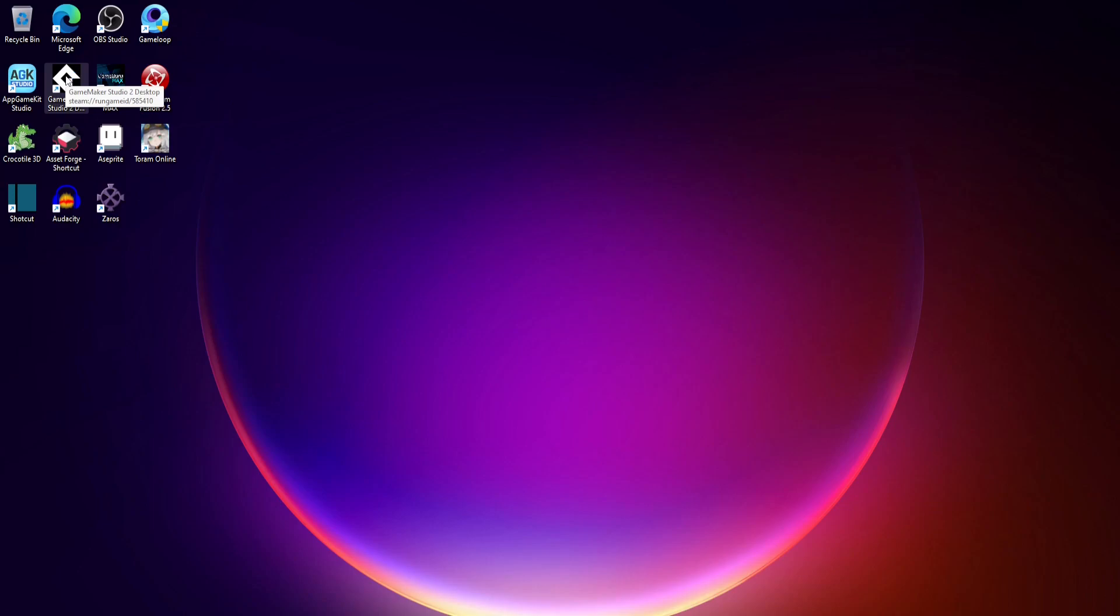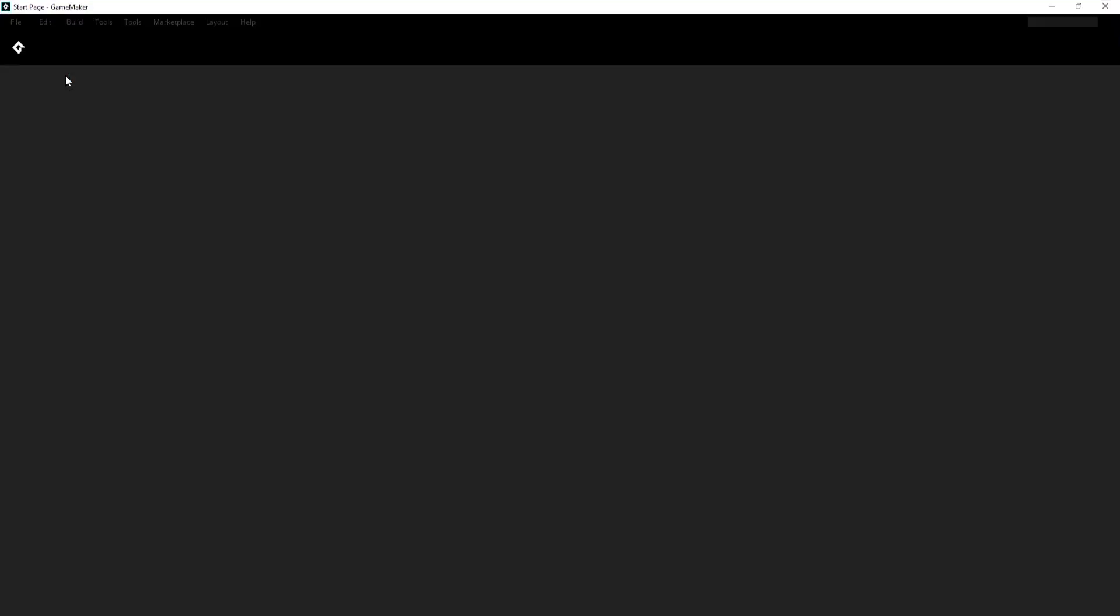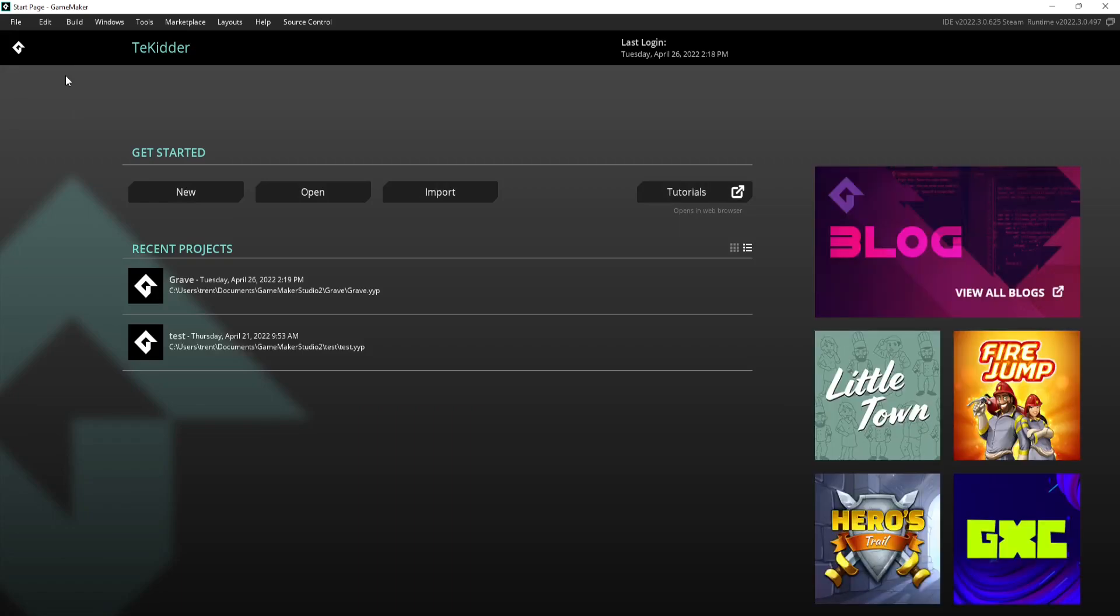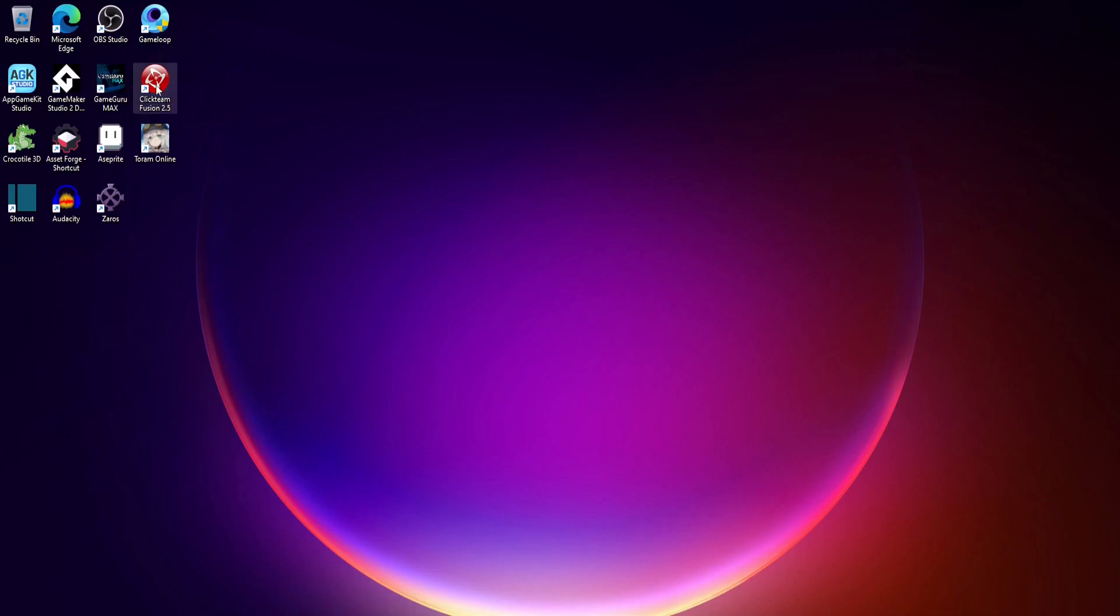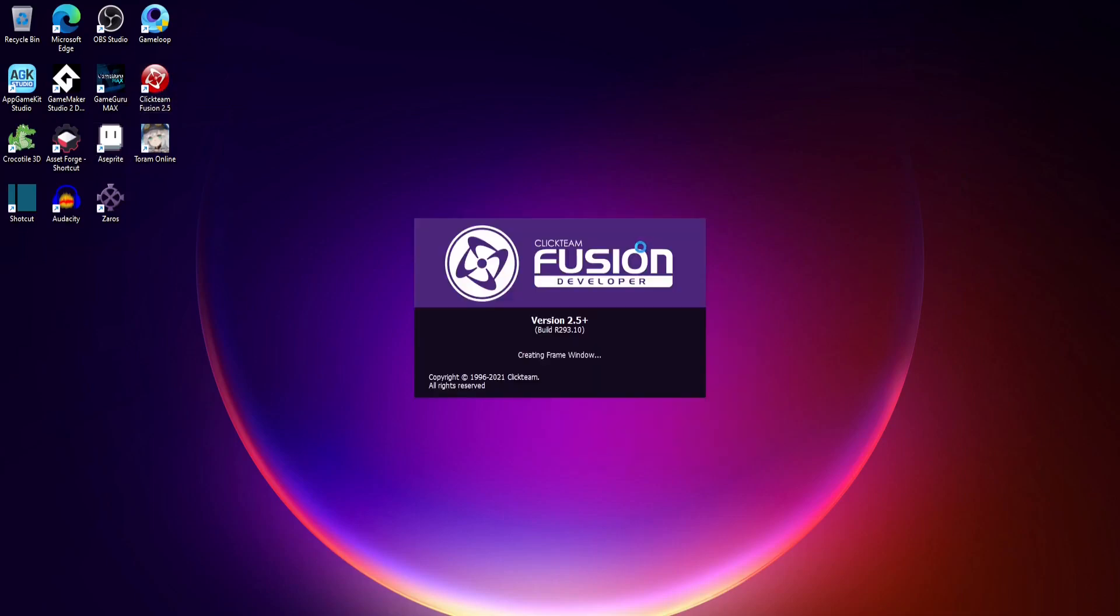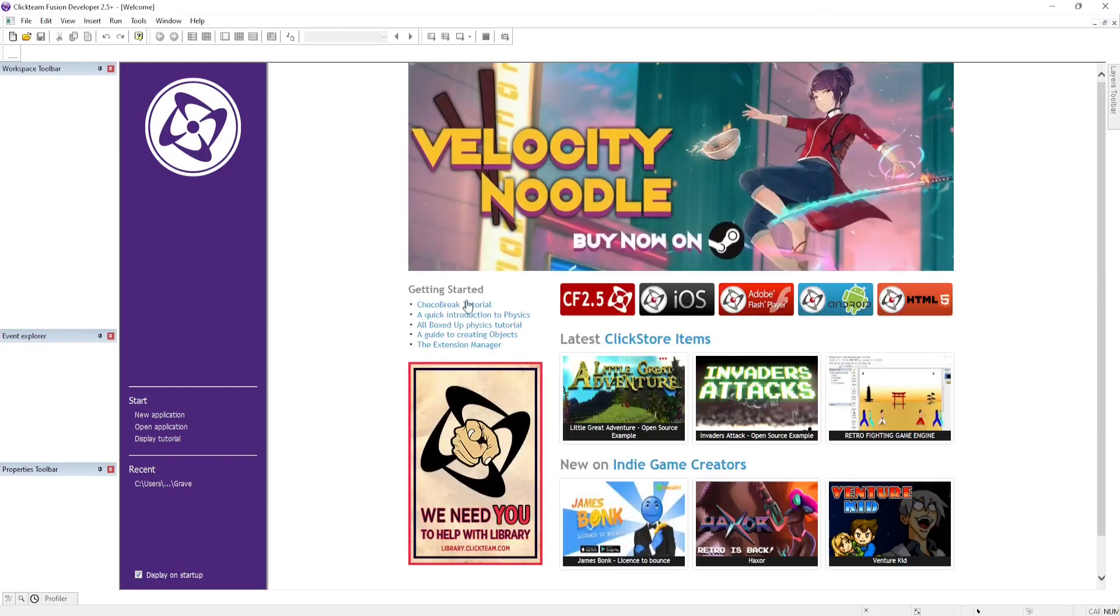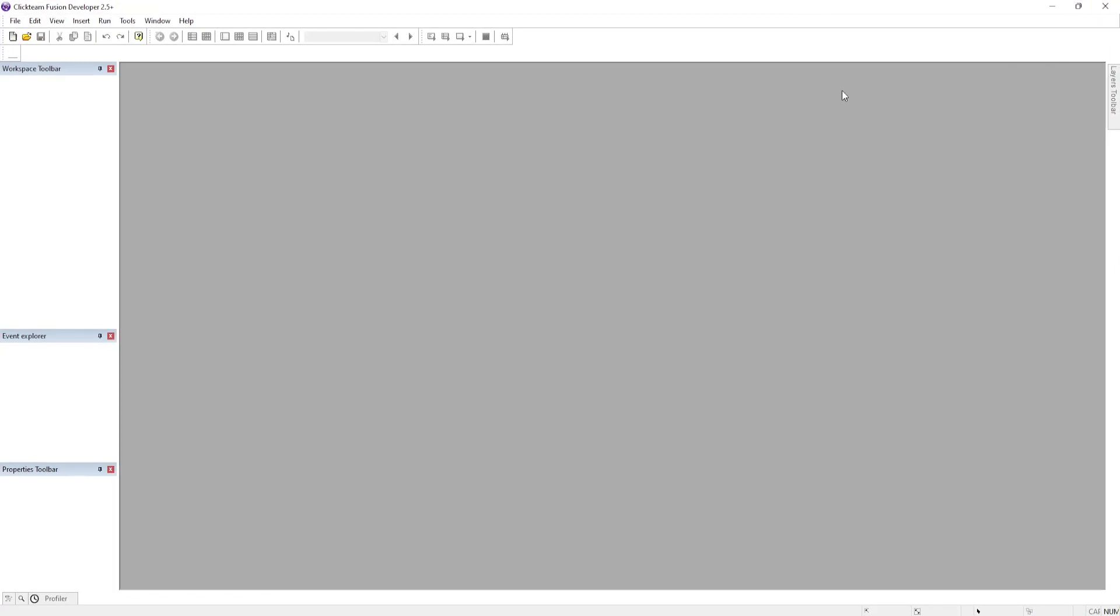The one thing I really like about GameMaker Studio 2 is the interface. The interface is amazing. As of right now, Clickteam Fusion 2.5 does not have the best interface, but it is getting a facelift here in a couple of days. Version 294 is coming out and it looks really, really good.